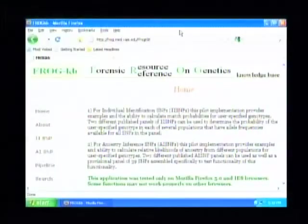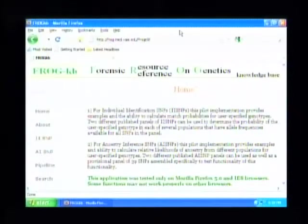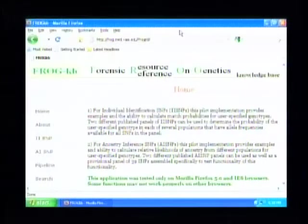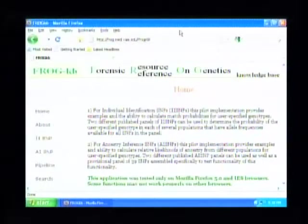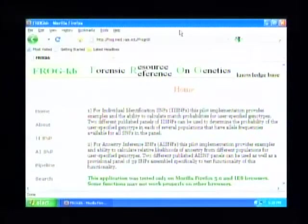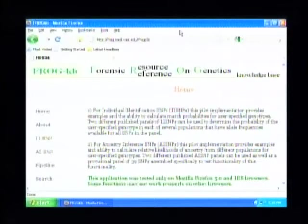Then, how to use some of those markers to try to identify an unknown. The best way is to use relative likelihoods. And we've programmed Frog, the homepage, frog.med.yale.edu.